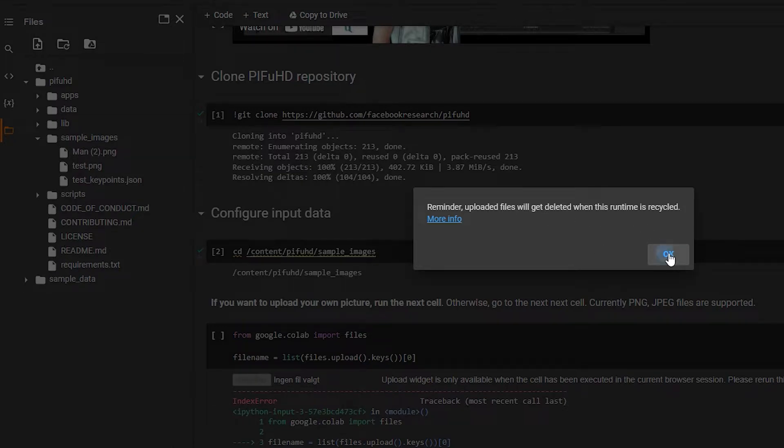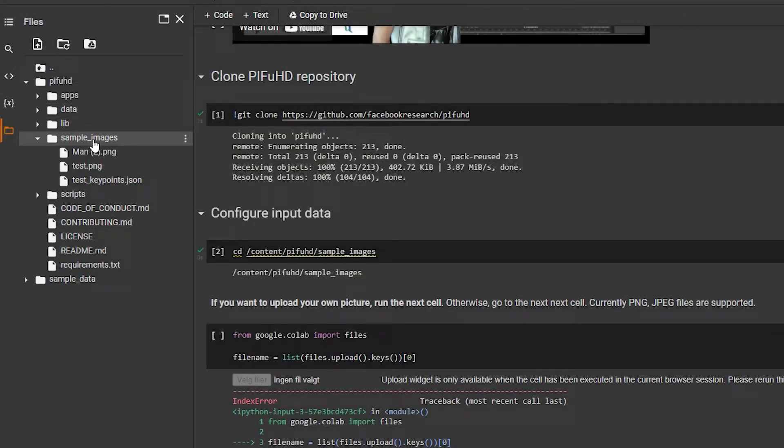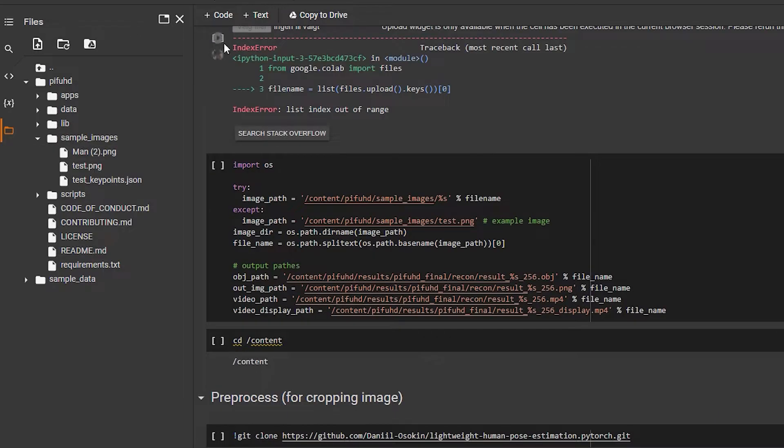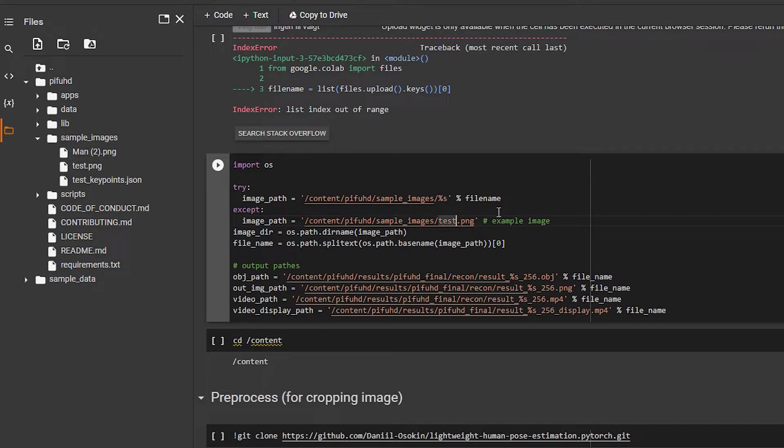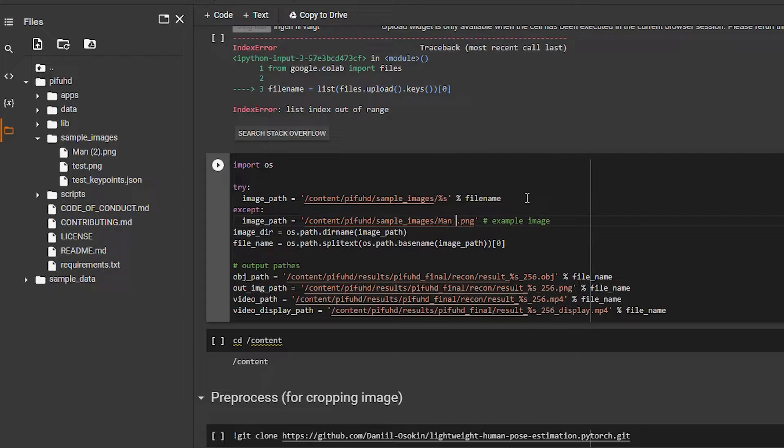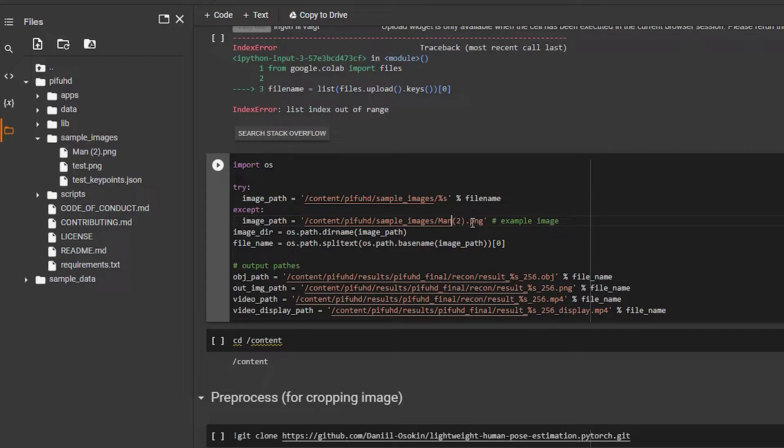So here we have man.png. Reminder: uploads will get deleted when this runtime is recycled. Okay, so here is our code and as you can see it says test.png, but we want to be removing that and writing man.